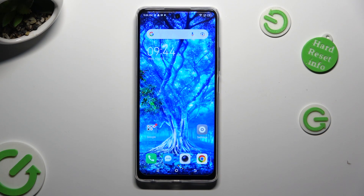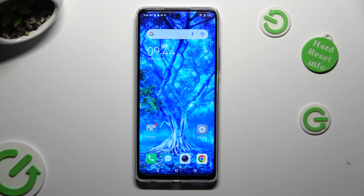Hi, in front of me is TechnoSpark 10 Pro, and today I would like to show you how you can open apps in pop-up view.